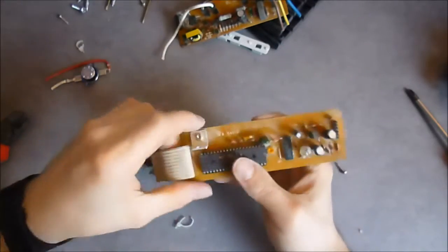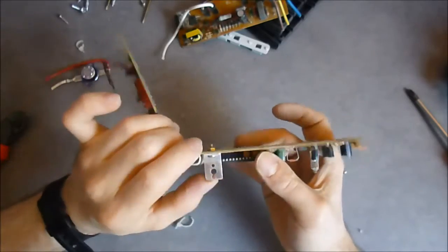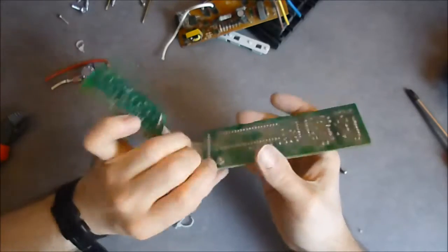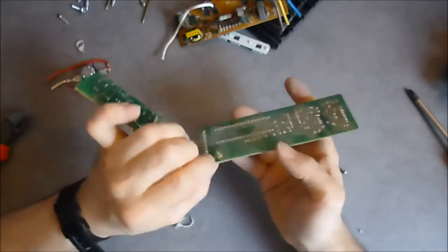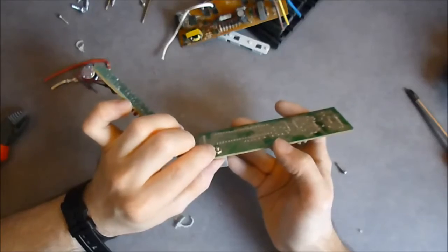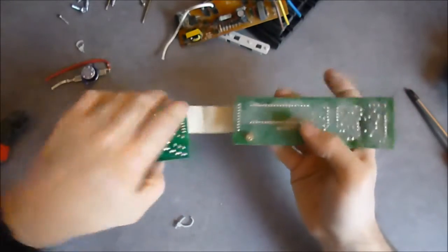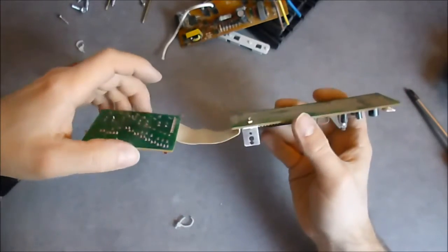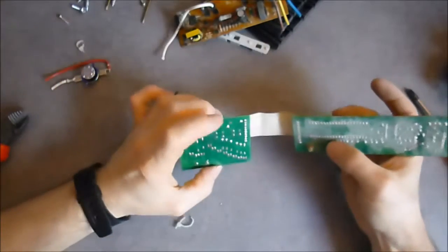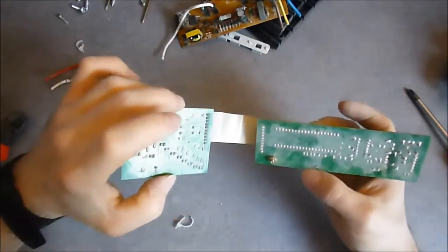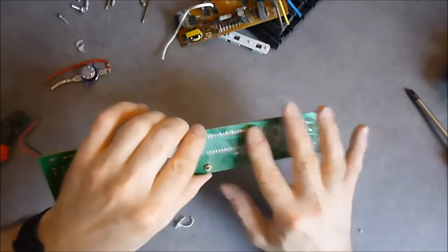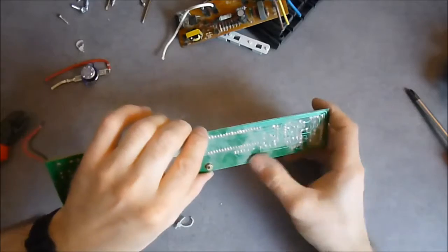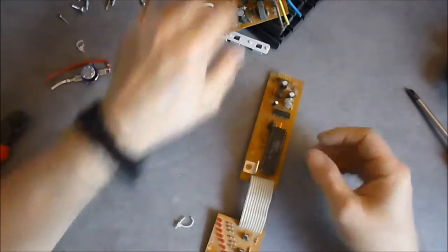You can see this aluminum part here nicely screwed in place with a machine screw and the bolt, really nice. You can see lots of dust on this side.